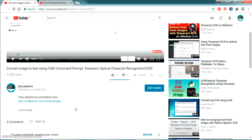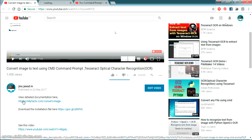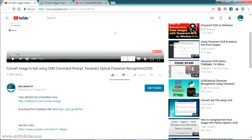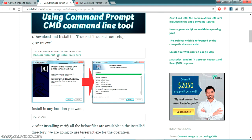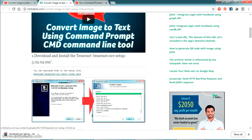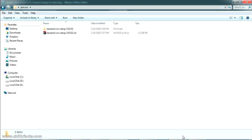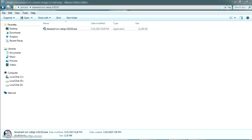Let's see how we can implement that image-to-text using the command prompt. Open the documentation video where you can find a download section to download the Tesseract OCR. As I mentioned, this is a Tesseract OCR that should be installed on your PC first. Click on that to start downloading — it's just a 12MB file. I've just downloaded and extracted the file, so let me execute the installer.